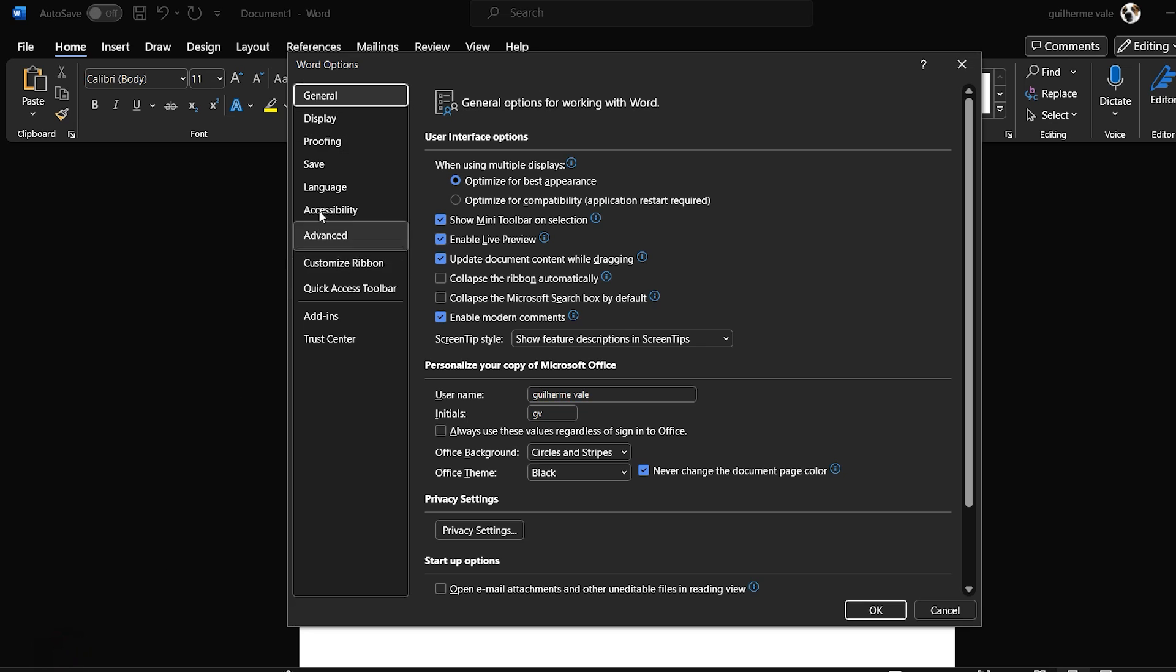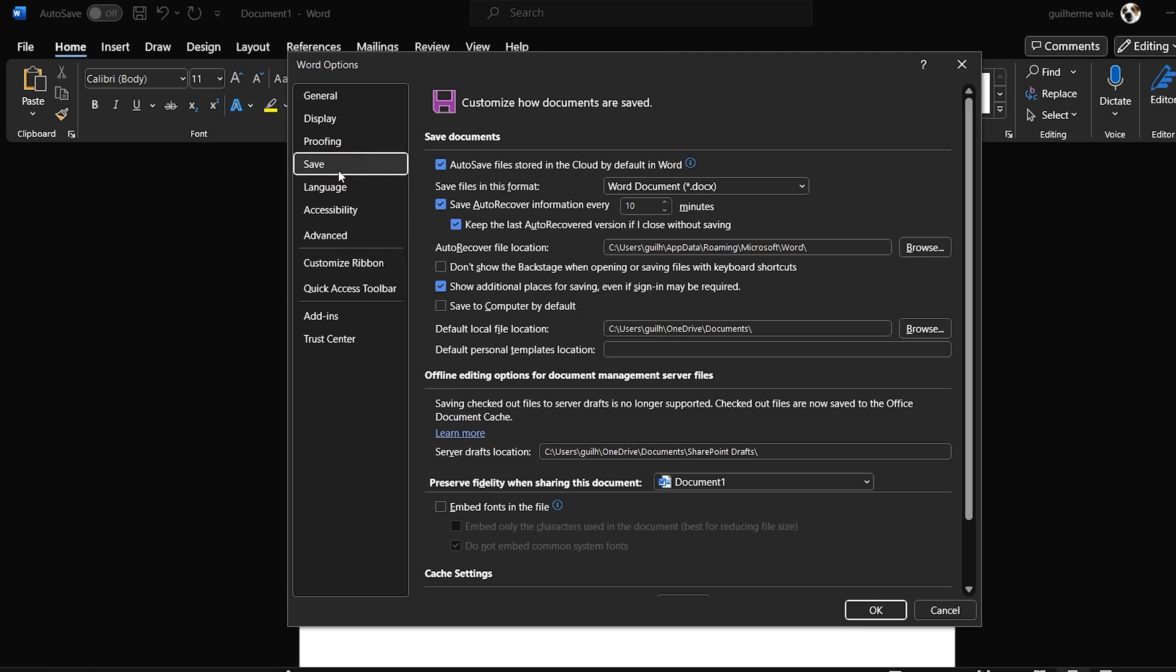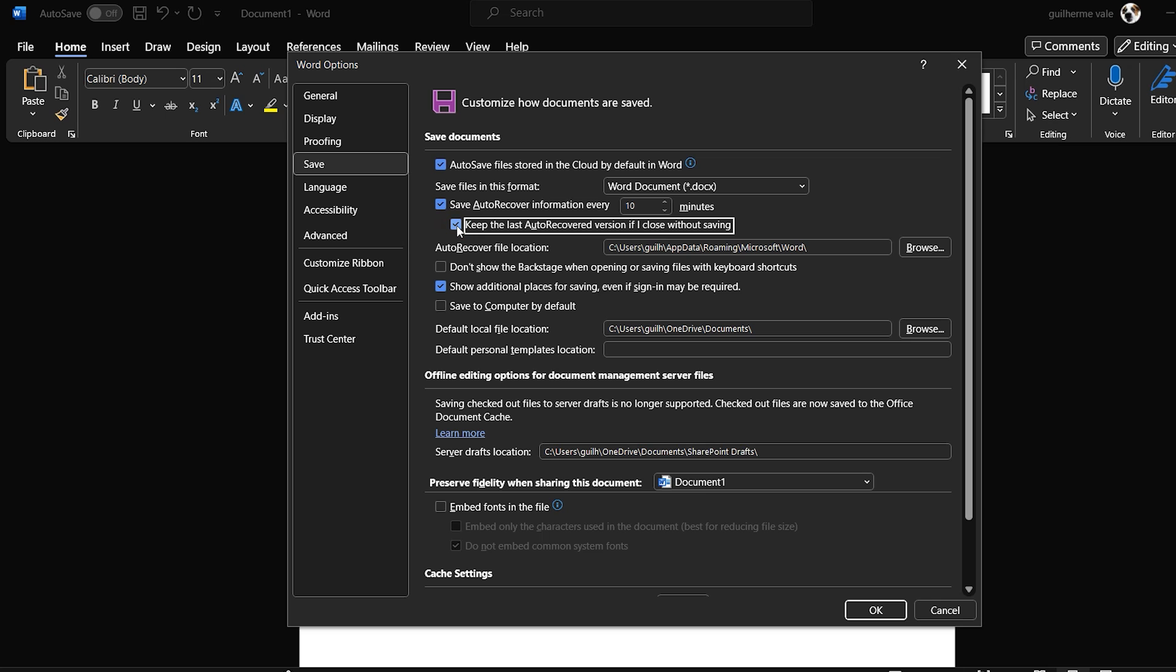Inside the Word Options dialog, click Save on the left side and check the Save Auto Recover Information Every X Minutes box and adjust the time to your preference. Make sure the Keep the Last Auto Saved Version If I Close Without Saving option is selected for extra safety.